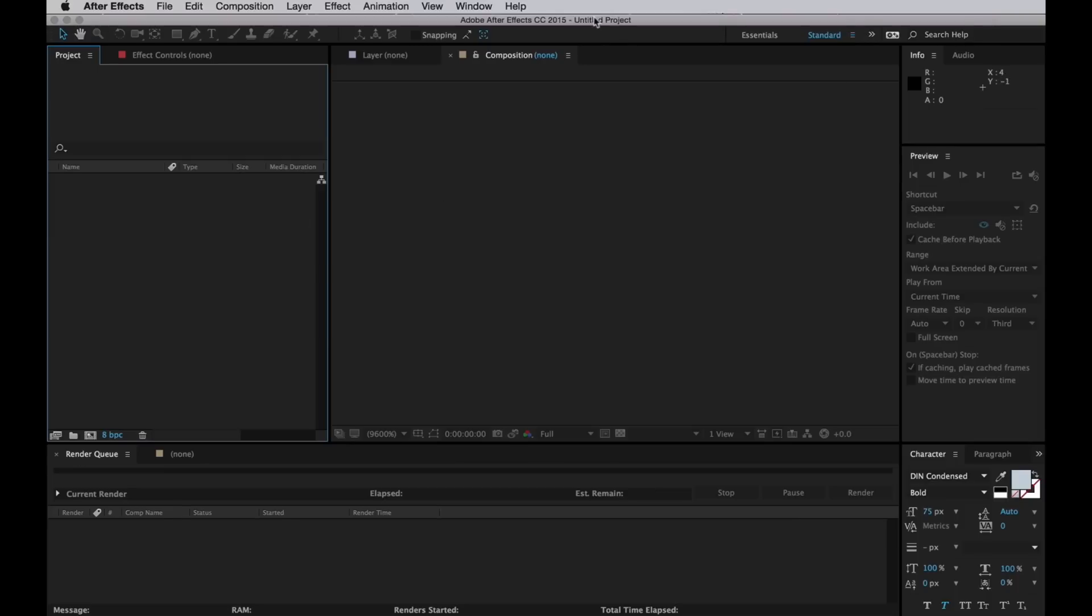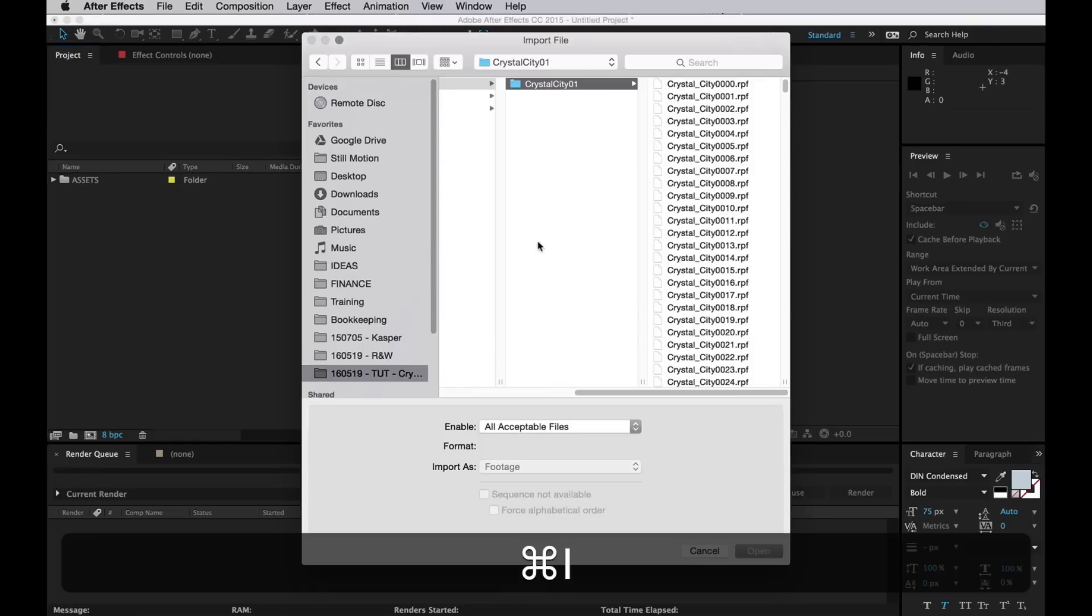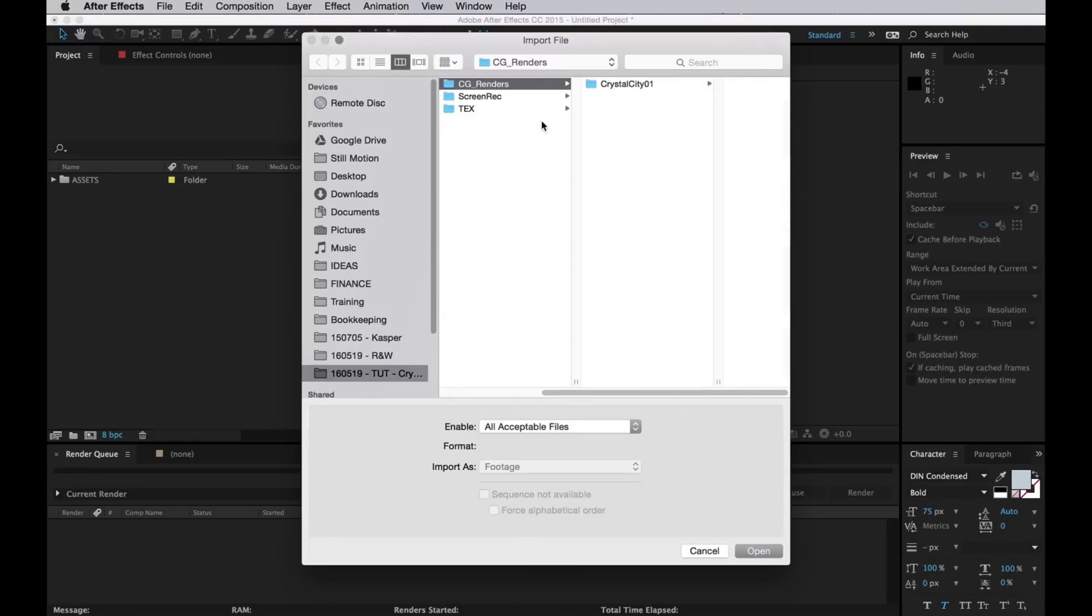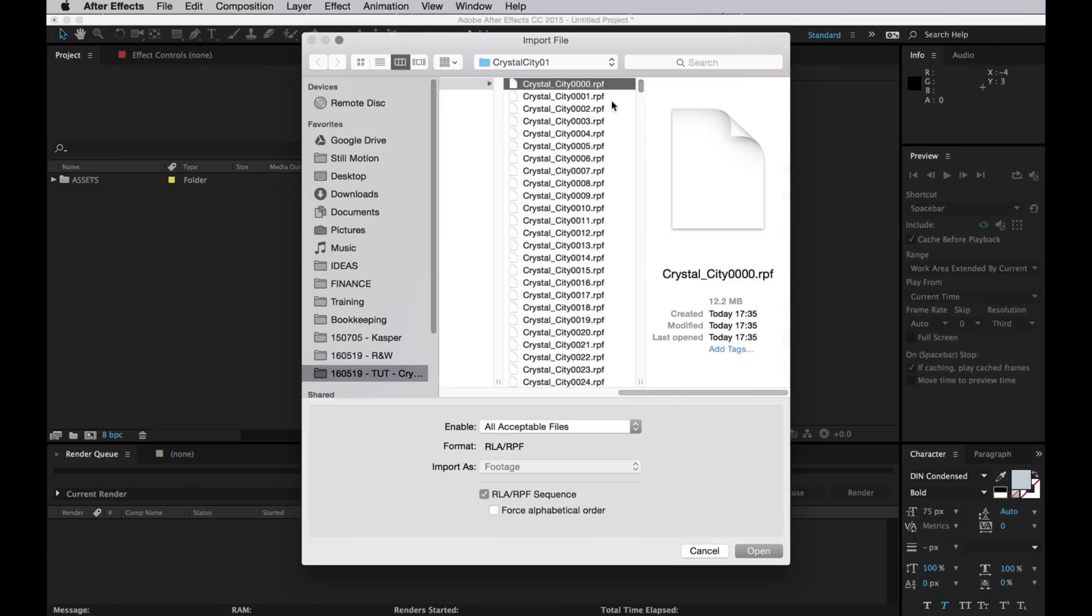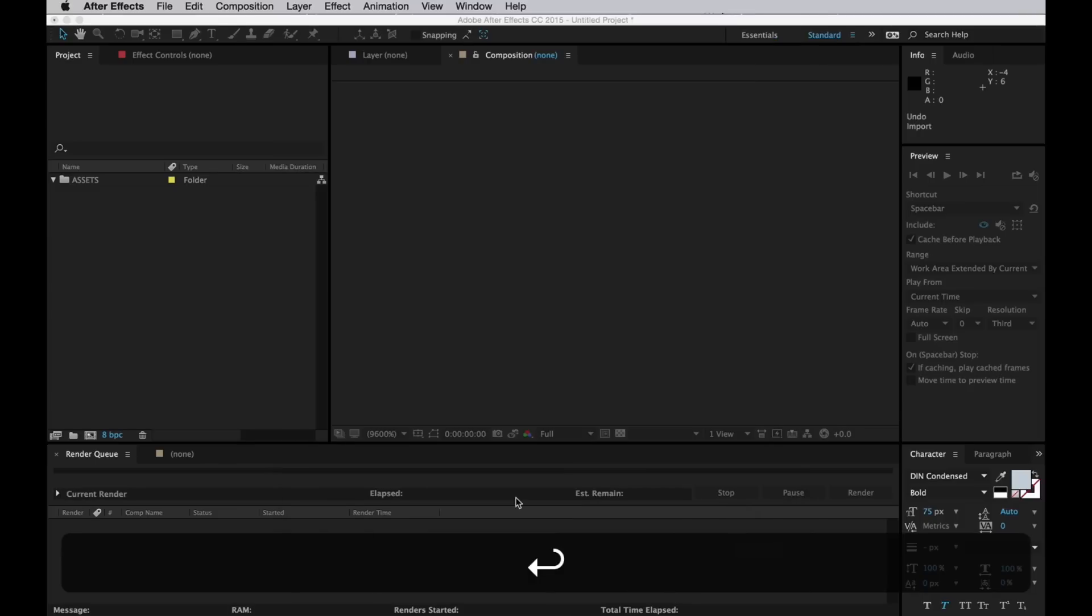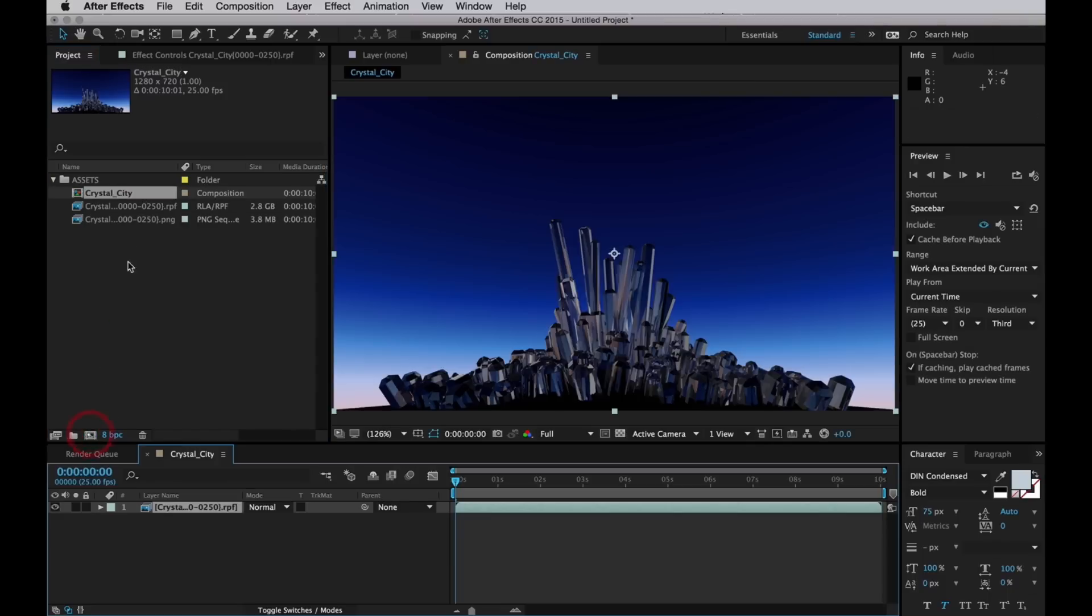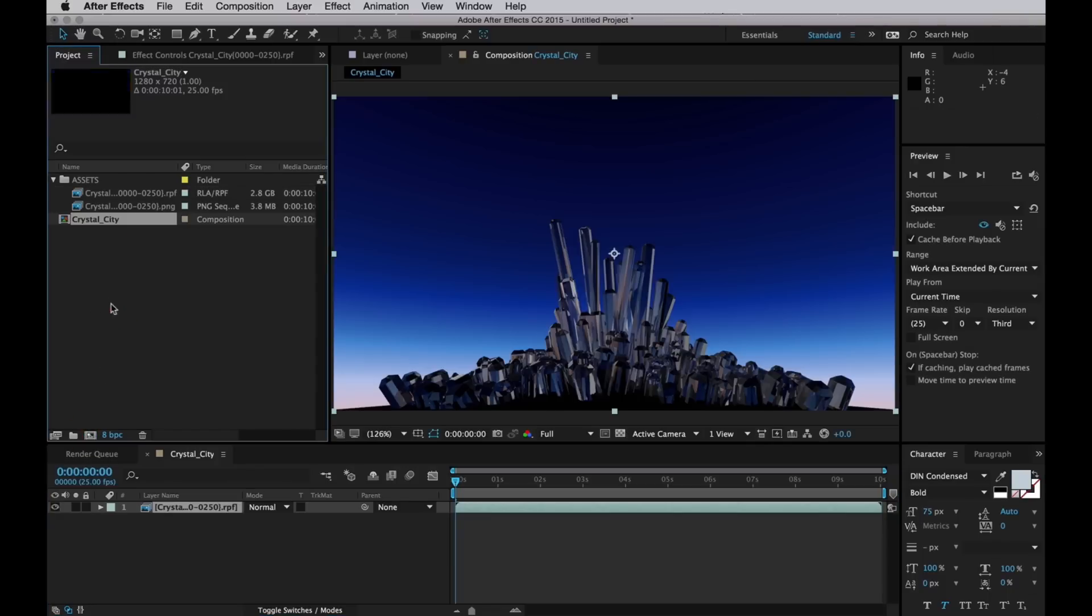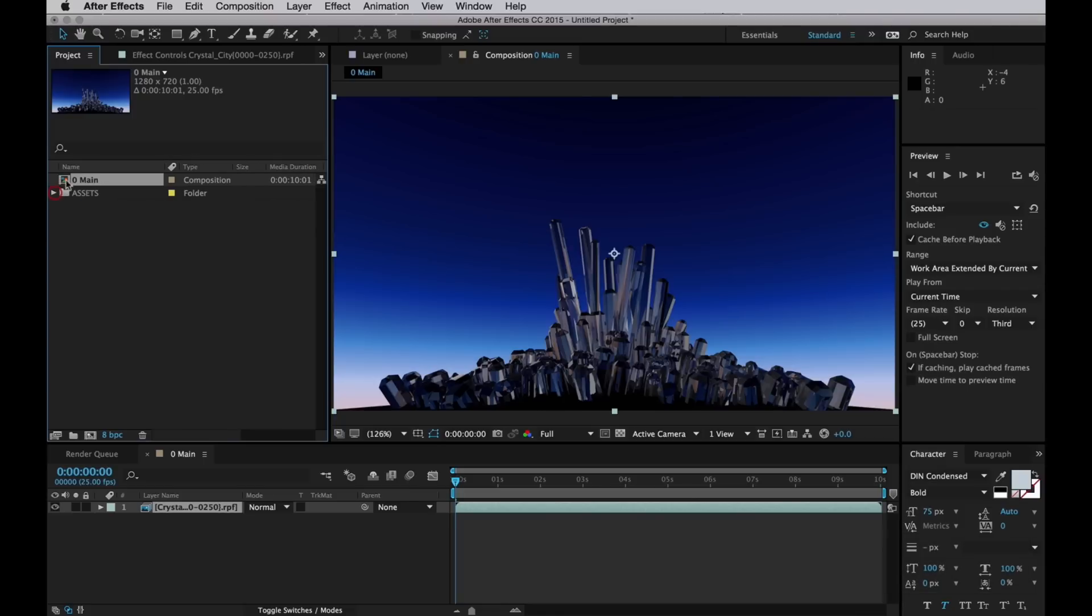I'm already ahead here in After Effects and I have an empty project. I'll start by creating a folder which I will name assets and to it I will import the assets. So grab our renders, select all of those, Command A and just check multiple sequences right down there and hit return. I'll drag the main pass, the beauty pass, into a new comp, which I'll then name zero main, because that's our main comp. And calling it zero means it's always at the top of the project.